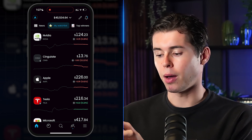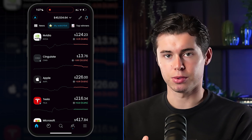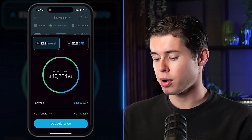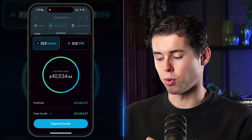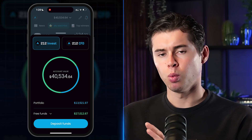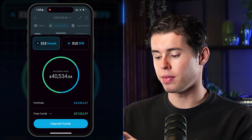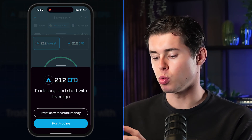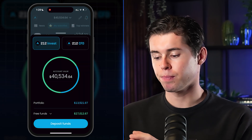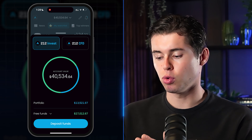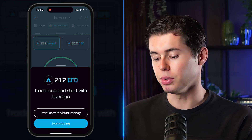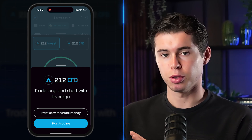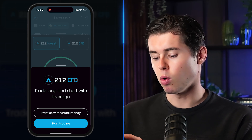To deposit funds, click on the account value — the dollar, pound, or euro sign amount at the top of the screen. Mine is currently $40,534.64. You'll notice two account types: 212 Invest and 212 CFD. If you want to invest in the stock market, I recommend the 212 Invest account, not CFD, which involves trading long and short with leverage and is much more complicated.